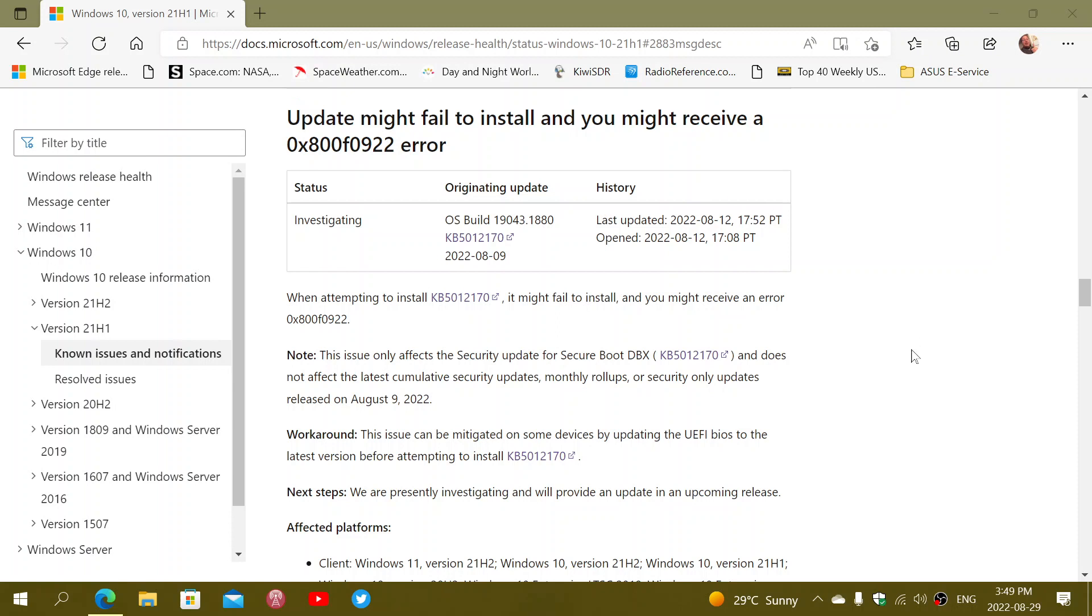I've been looking at other blogs where people are experiencing this, and it really seems to be mostly due to old UEFI firmware on the PCs where this update is installing.